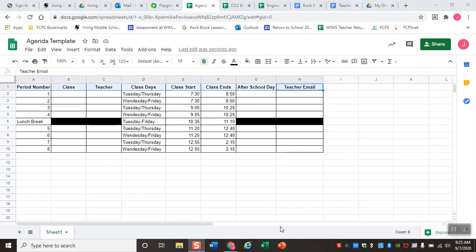Here's where we left off after our last video — we went ahead and created our template for our agenda. At this point, hopefully you've found your information and started filling in your classes, teachers, after-school days, and emails. I do want to go over a couple other things we can do in spreadsheets, some of which will be really useful later in our engineering class as we start working with more data.